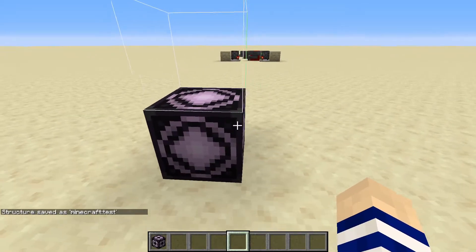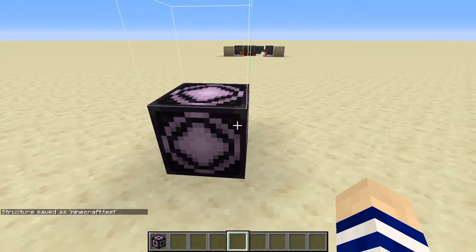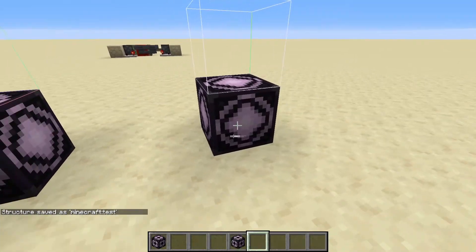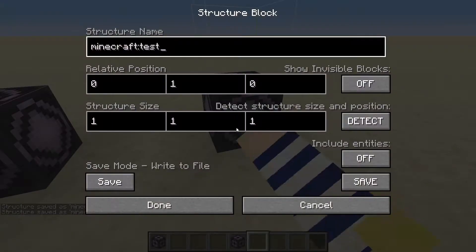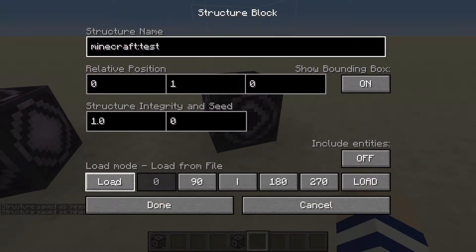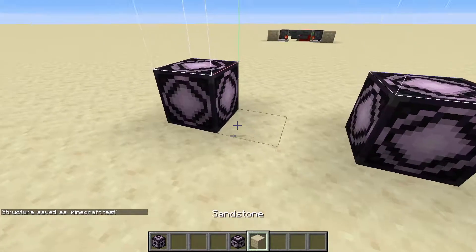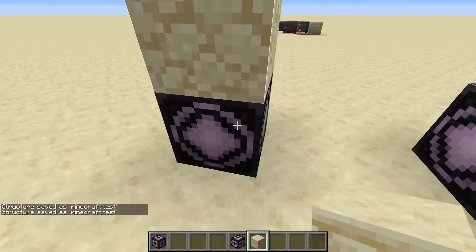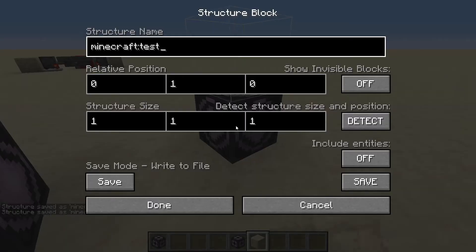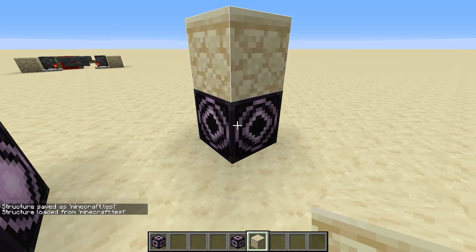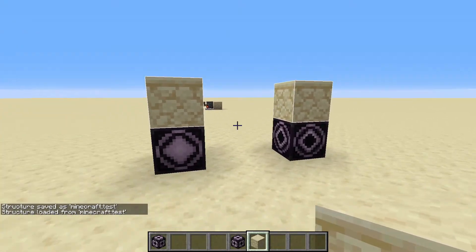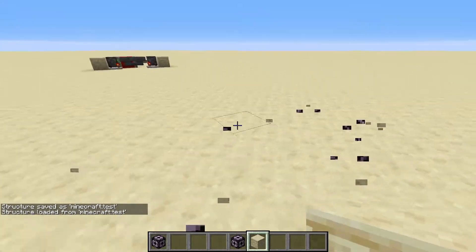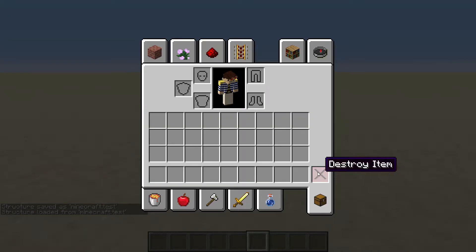And now we have Minecraft test as a structure block. So now we can go over here, go to save, then go to load and we can load it. And as you can see, it will copy the structure over. Okay, so that's now saved in our save file.